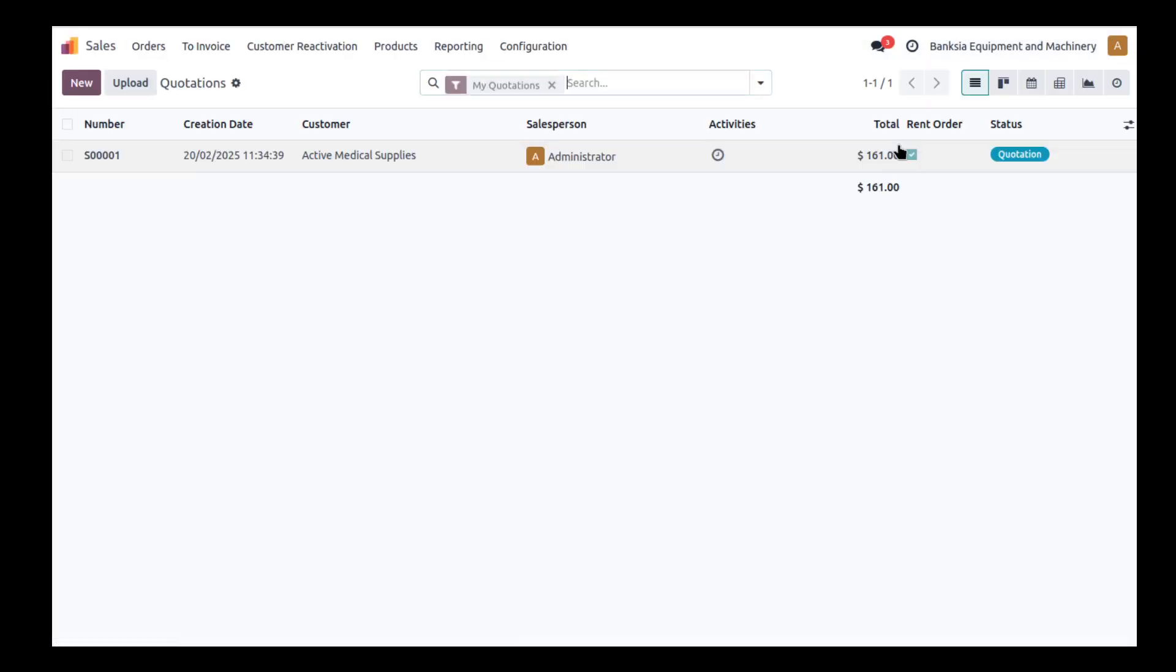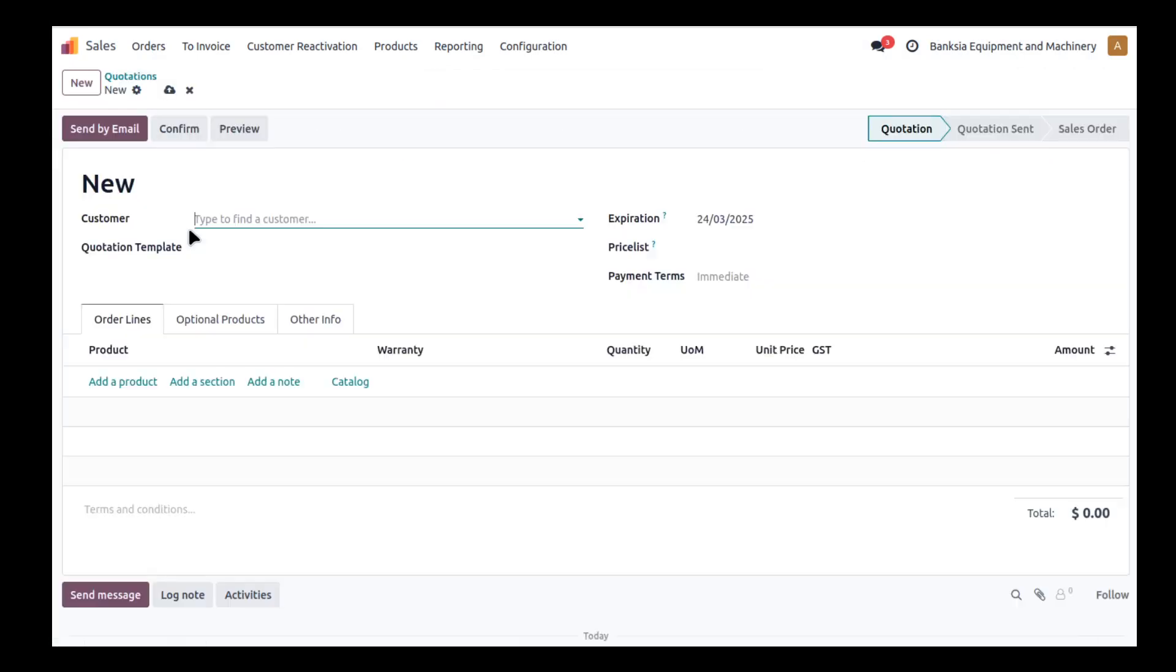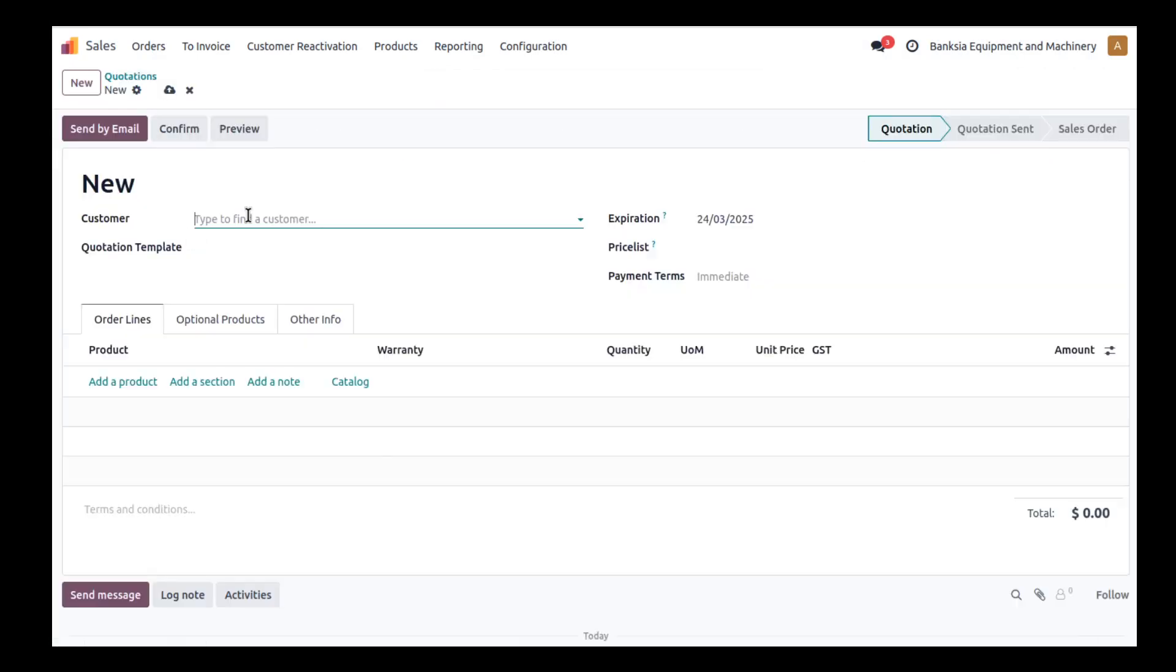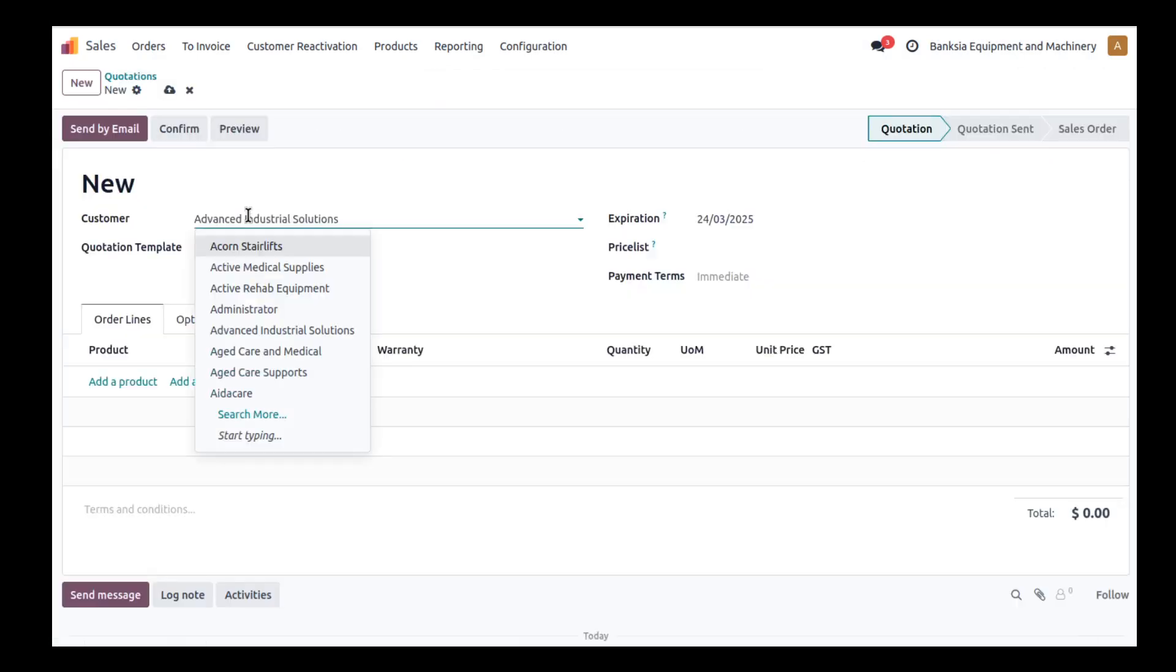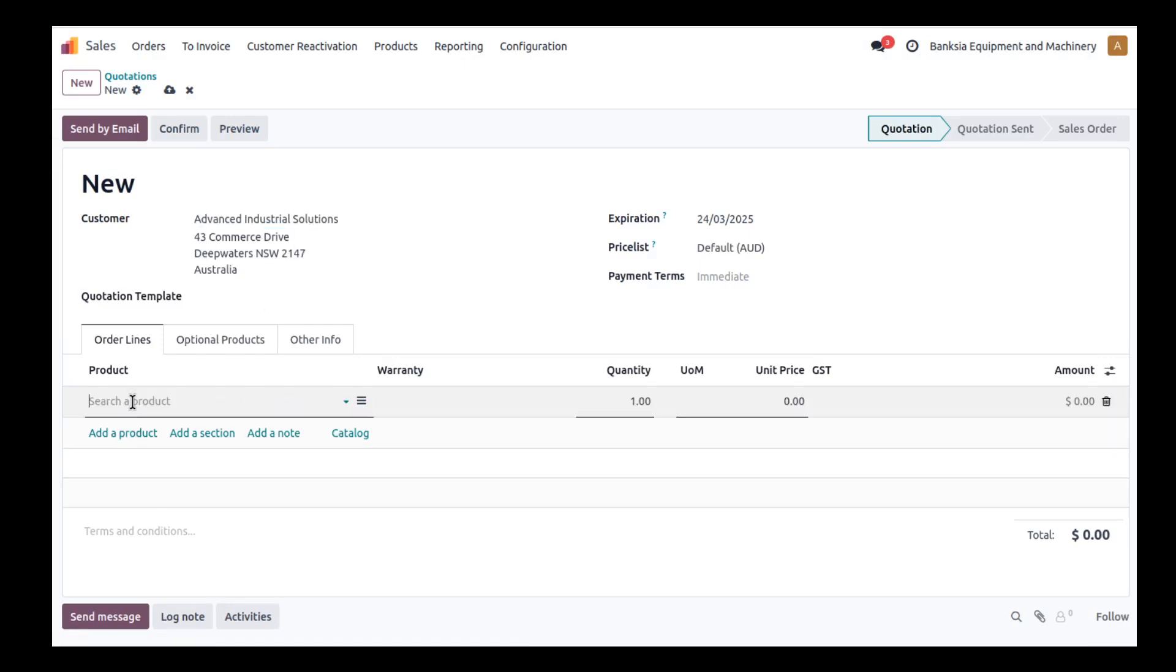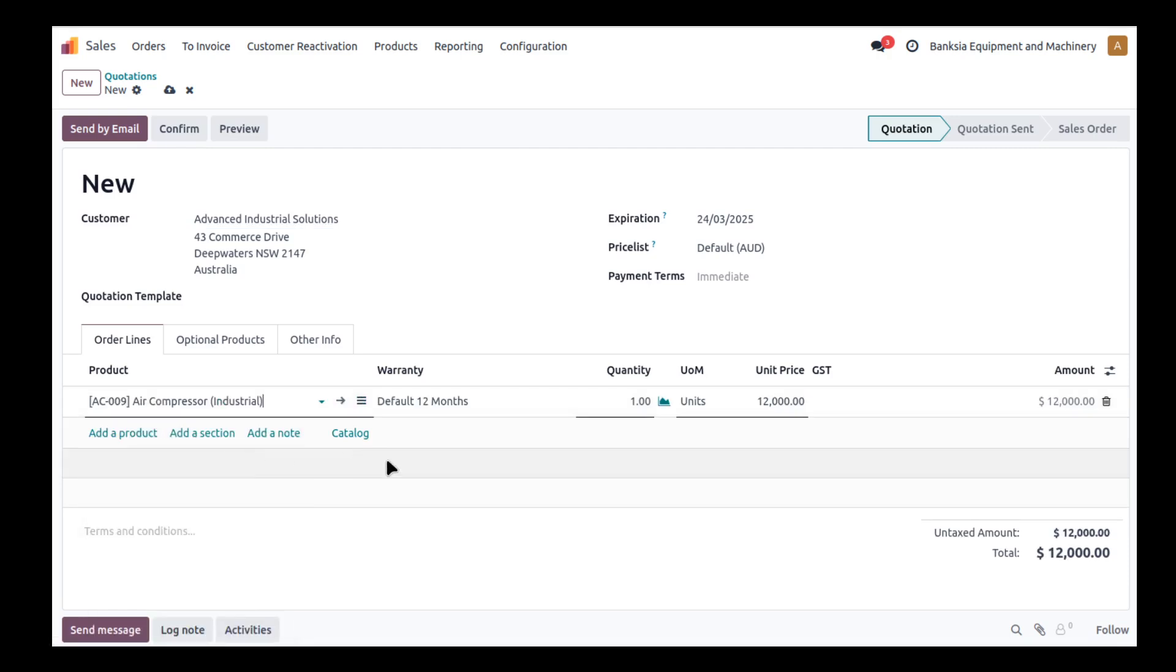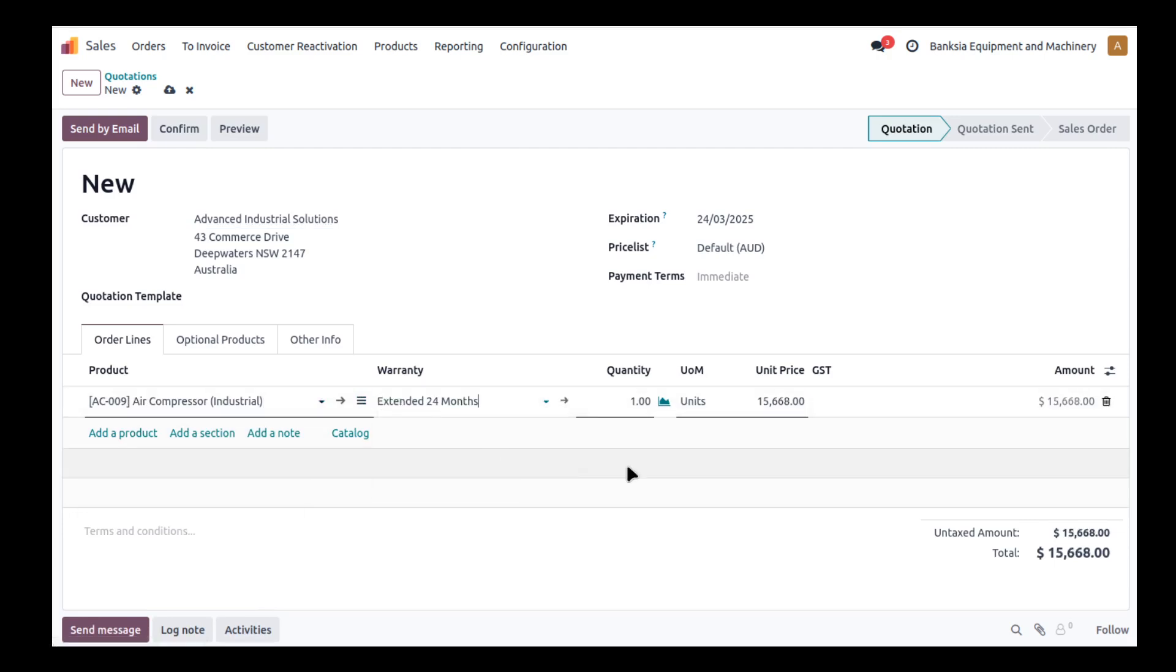Going to the sales module, I'll create a new quotation and add the customer. It pulls in all the relevant information. I'm going to add a product, in this case an air compressor. I'll change the warranty to a 24-month warranty, which updates the prices accordingly.